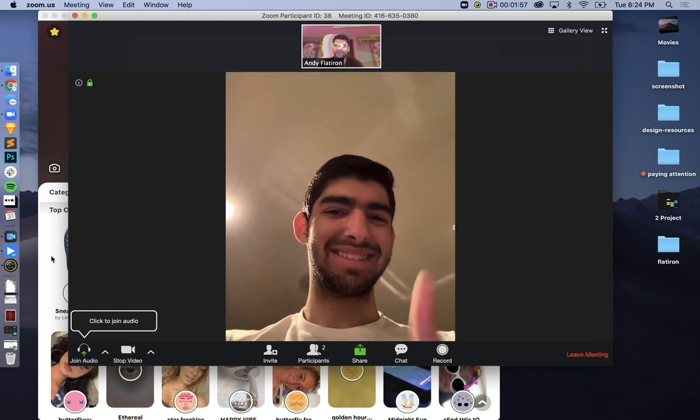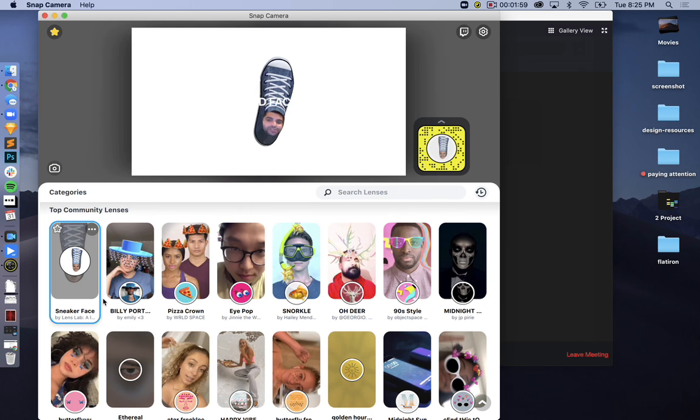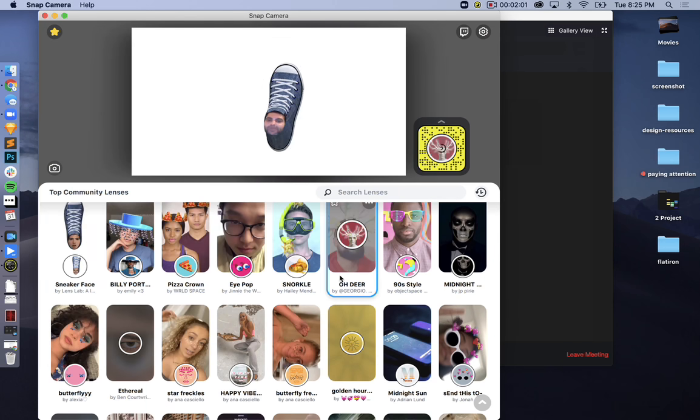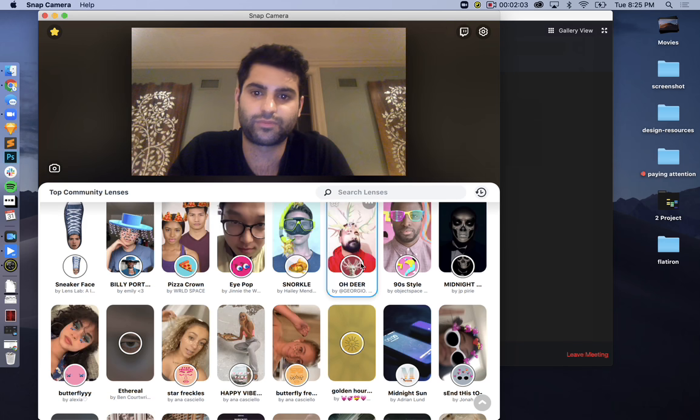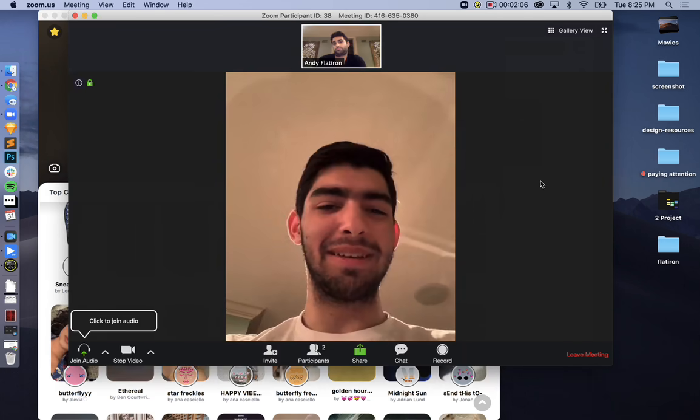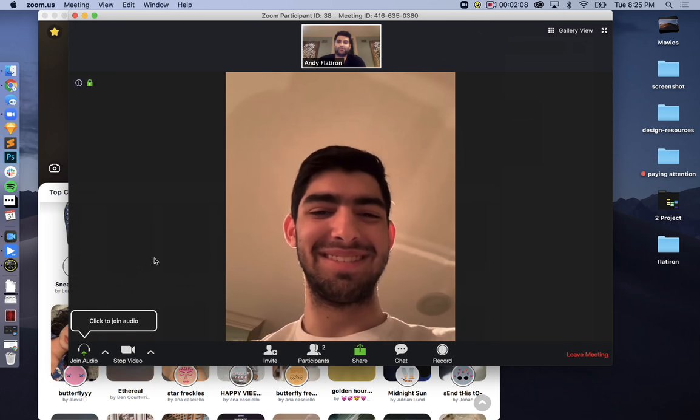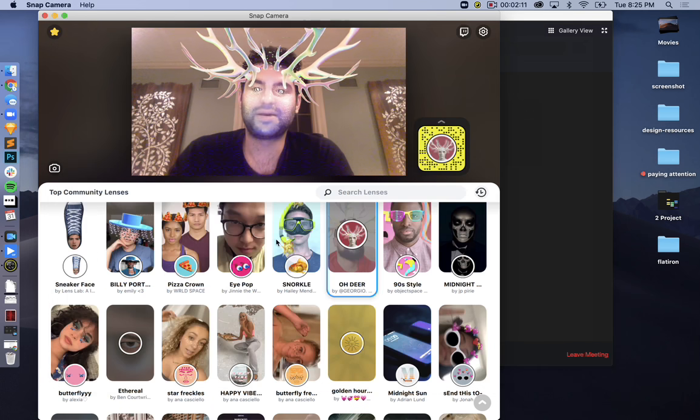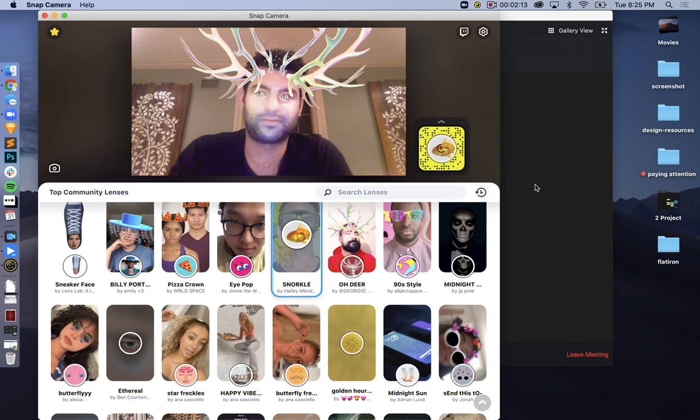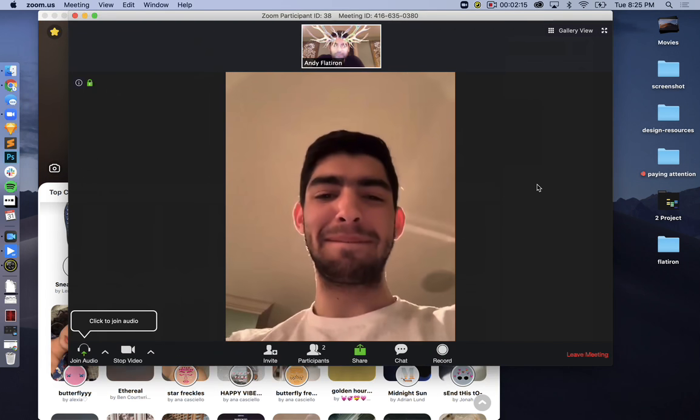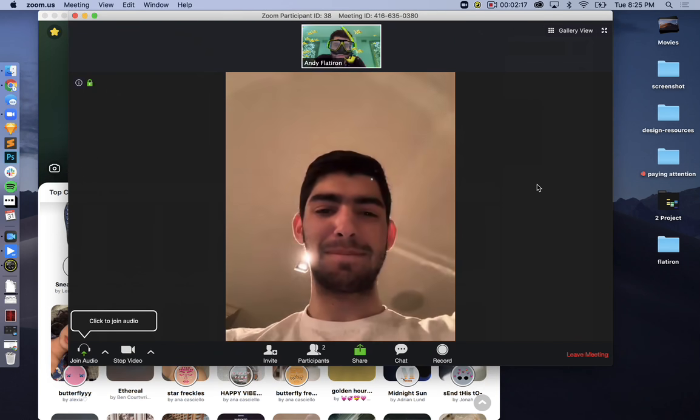Now you can go back into the Snapchat app and change some of the filters. Maybe I'll be a deer. Wait for it. I'm a deer. Maybe I'll be snorkeling. Wait for it. I'm underwater.